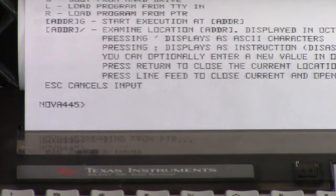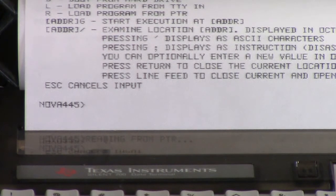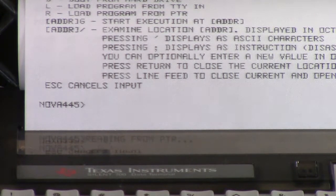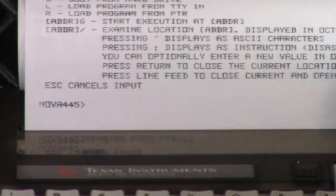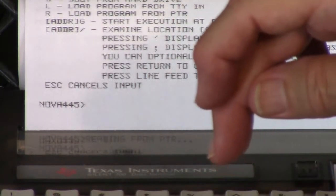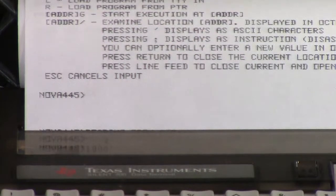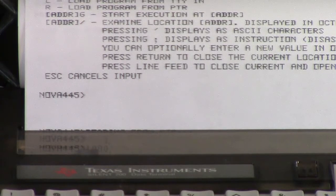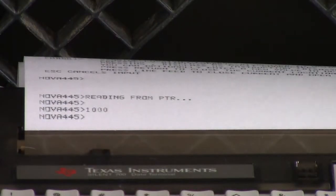Now all of these demo programs start at location 1000. These are octal values, by the way. So 1, 0, 0, 0 octal. I'll start at 1000 G. And I expect it to say hello world — and it does nothing.